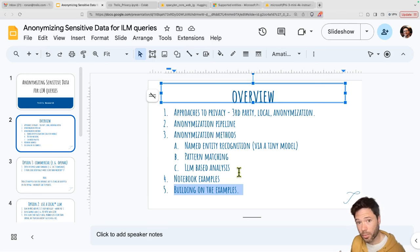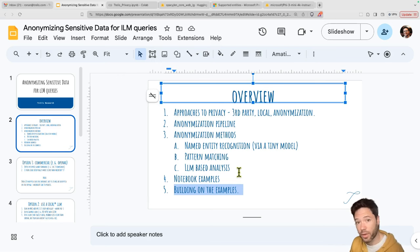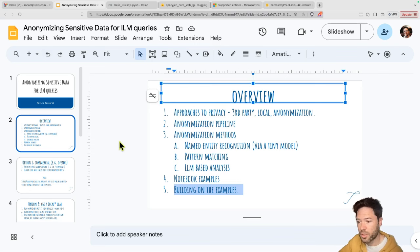The notebook is already part of the advanced inference repo. You can find that at trelis.com/advanced-inference.